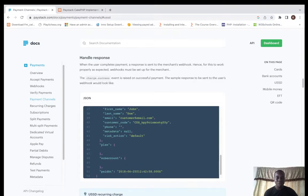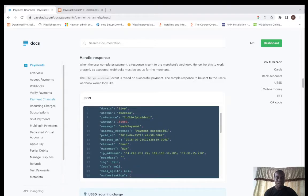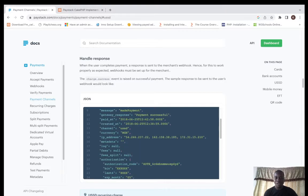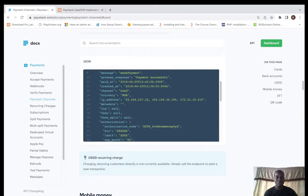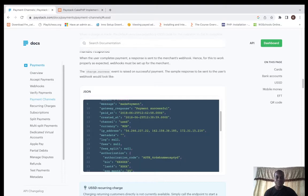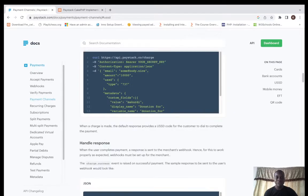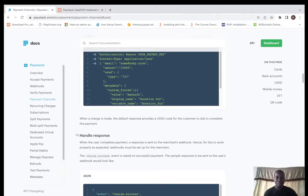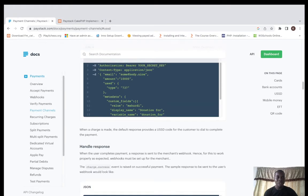A charge success event is raised on successful payment. This sample response sent to the user's webhook will look like this. Once you get something like this on your webhook, once it's successful, you can continue with whatever you're doing.